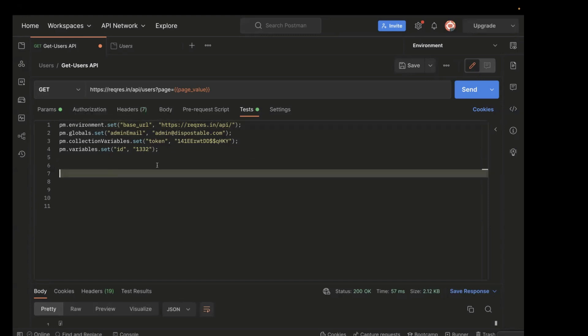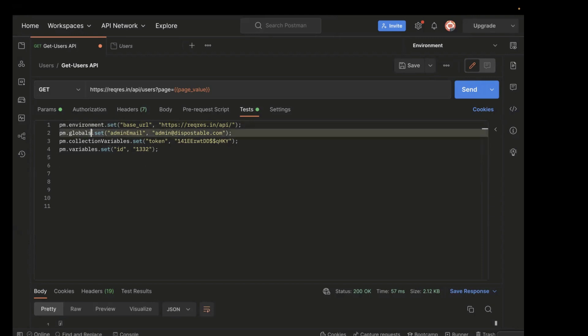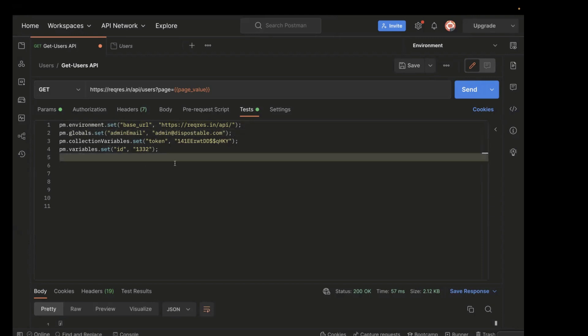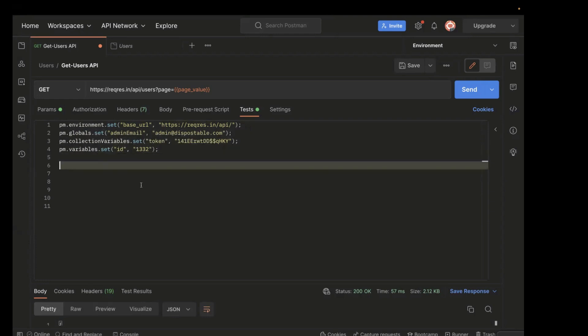In order to set the value, you have to use dot set. Similarly, in order to set it at the global scope, you have to use pm.global. If you want to set it at the collection level, you have to use pm.collection. And if you have to set it at the local scope, you have to use pm.variables. This is the syntax for setting values at the different variable scopes.